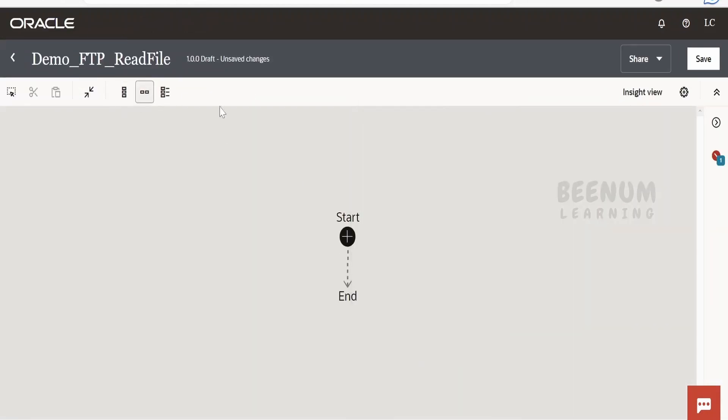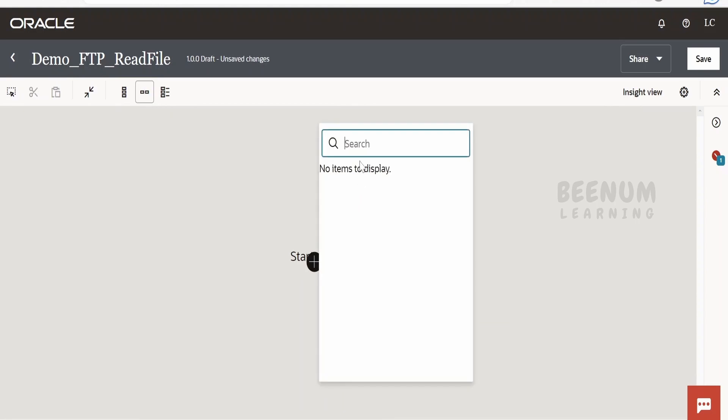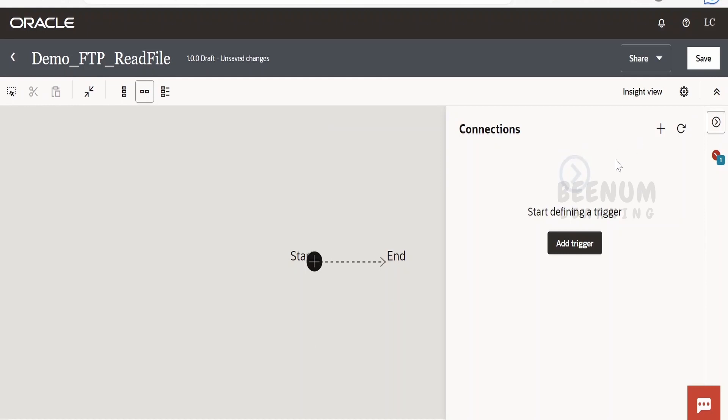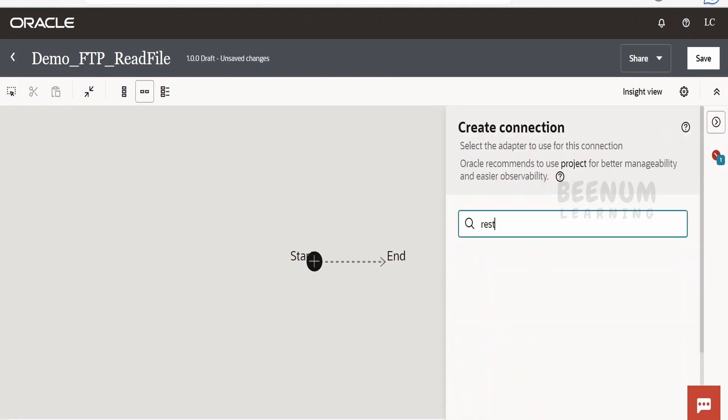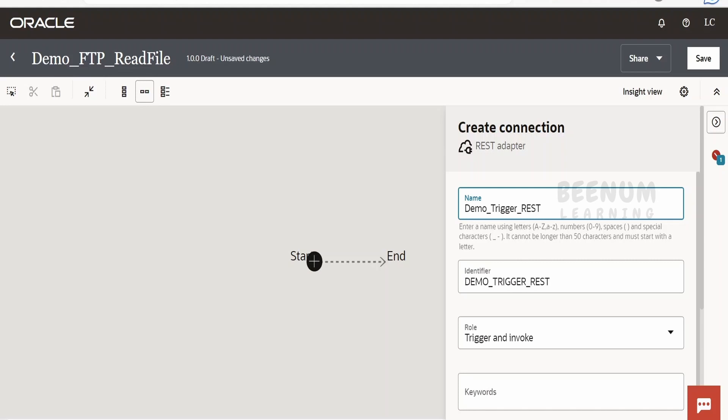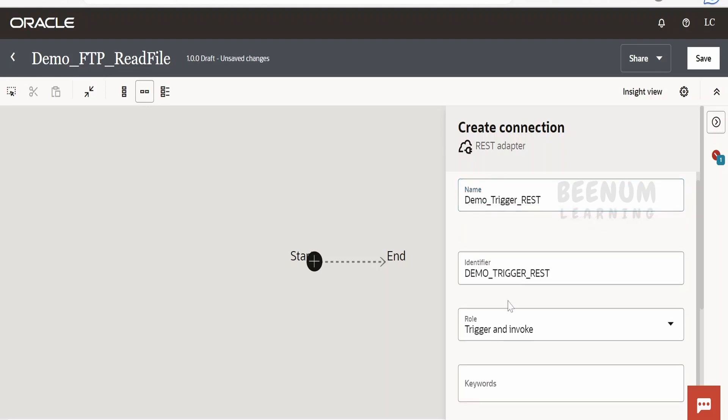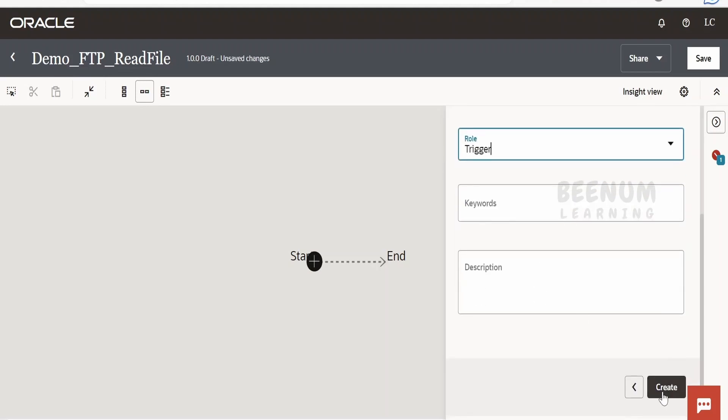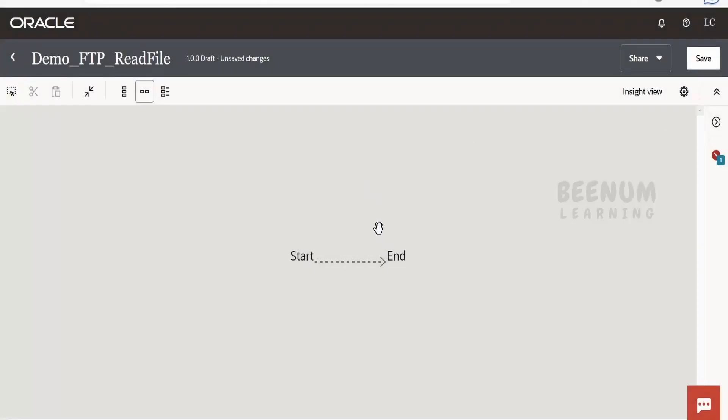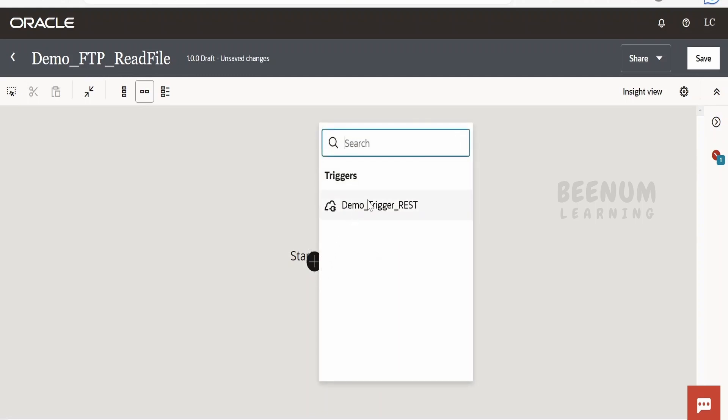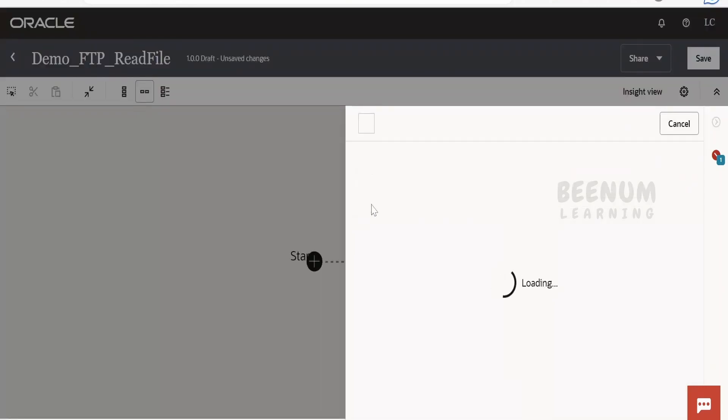I will make the horizontal view for this. For the starting point, I want to expose this over a REST protocol. Currently we don't have any connections, so let me create a connection. Click on the plus here, search for REST, and name this as Demo_Trigger_REST. The role I will select as Trigger, as we will use it only for triggering purposes. Once you create a trigger connection, hover over the start point, click on plus, and select the REST connection you just created.